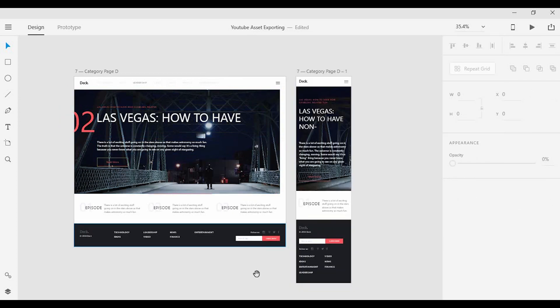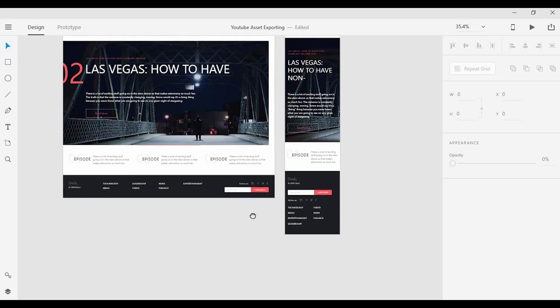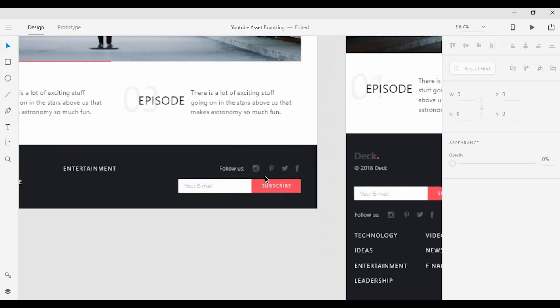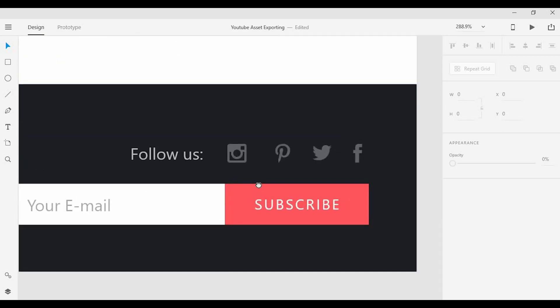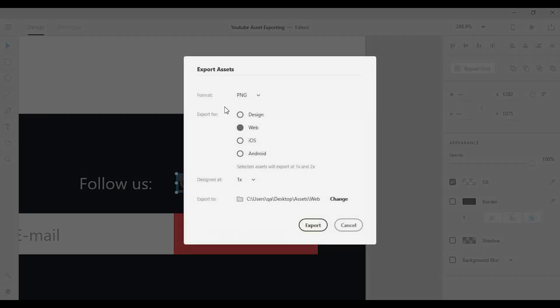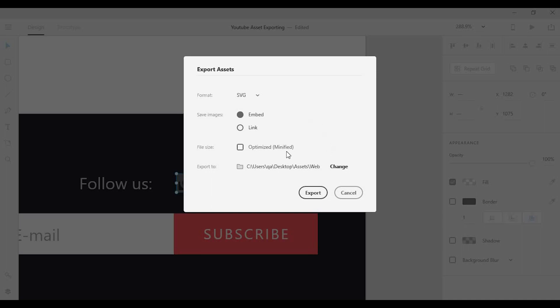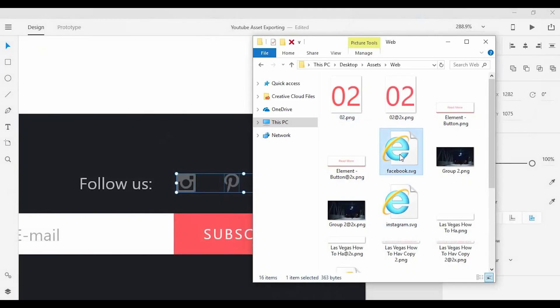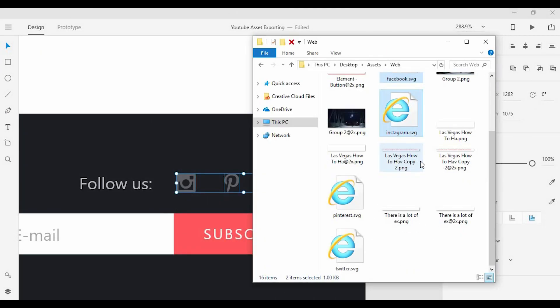Also, since I have vectors in this document I can go ahead and export those as SVGs so I can save space and ensure that they will look crisp and clean on every size. So I'm going to go ahead and go to my export menu and I'll change the format to SVG, go ahead and export that, and as you can see here I have those files in a scalable vector format.